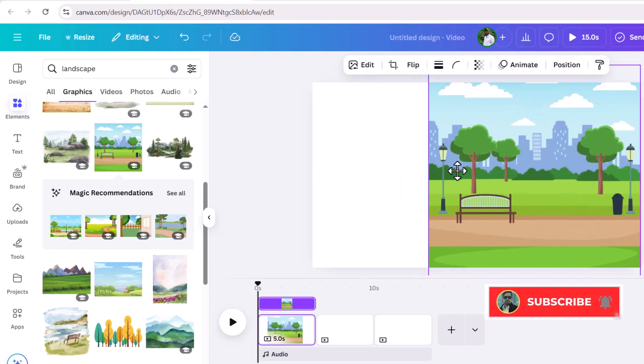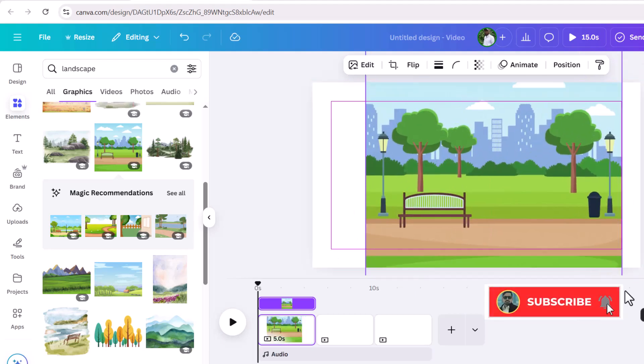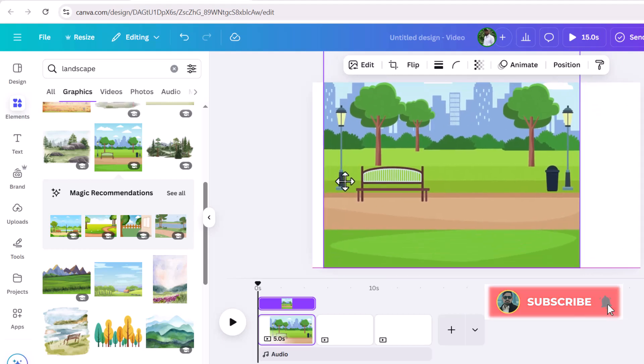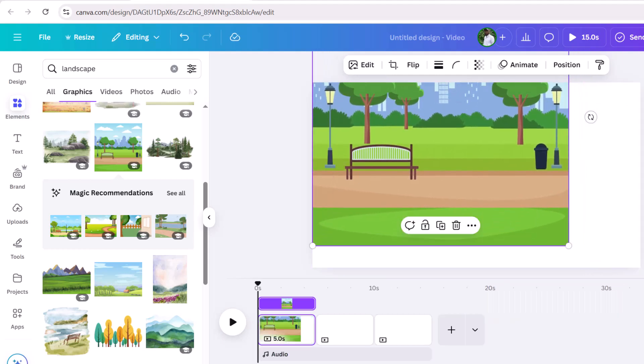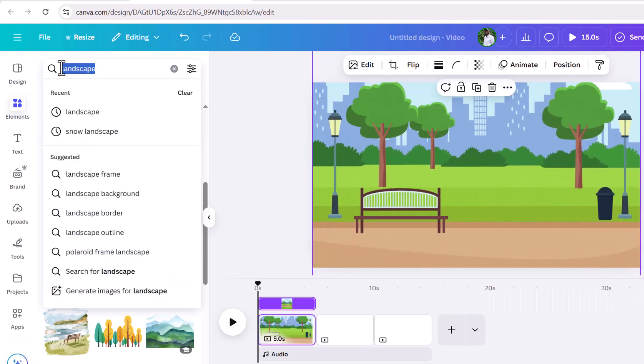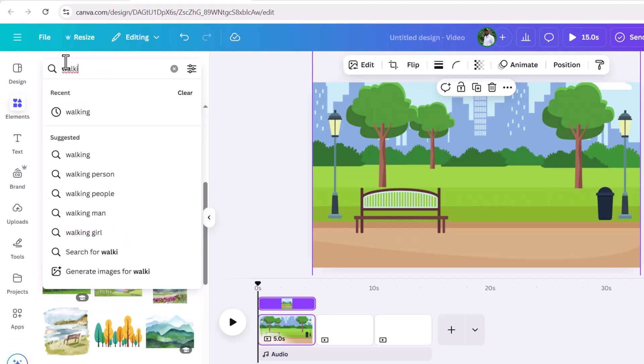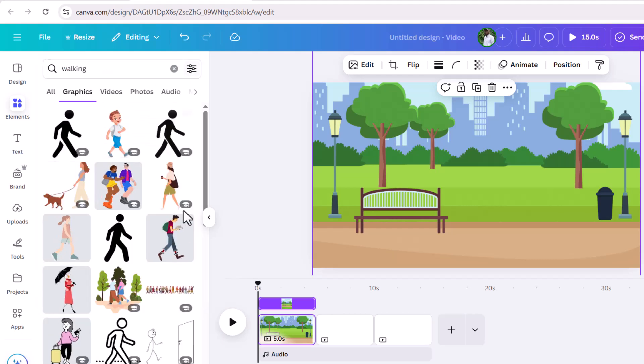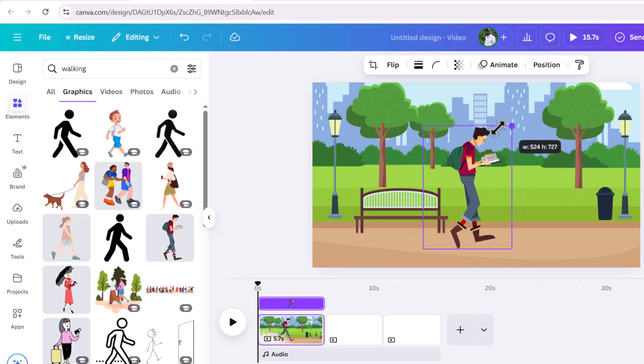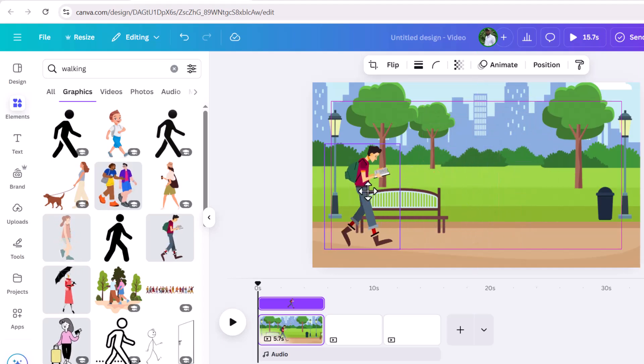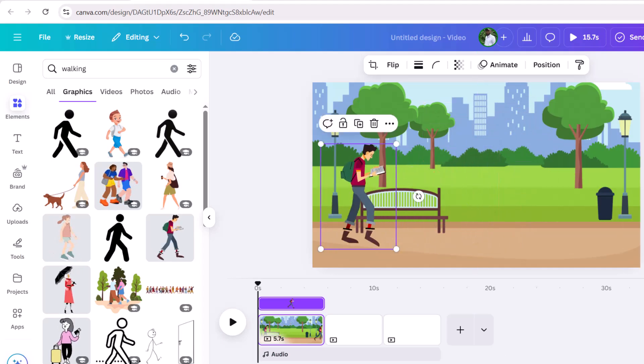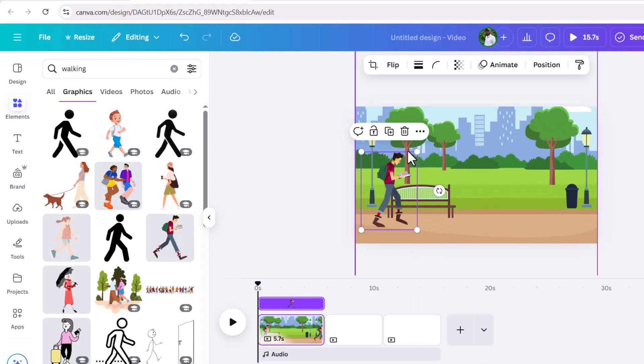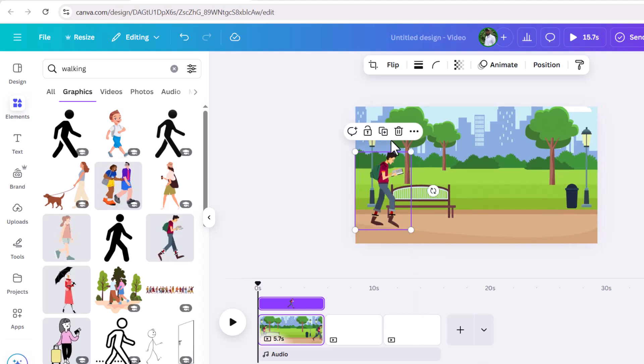Here, I am going to put a walking person as my main character. For that, go back to elements and search for walking. Canva has wide variety of animated graphics. You can select anyone from here. There we go. Adjust the size and bring your character to the starting position. Okay, now it's time to make him move.